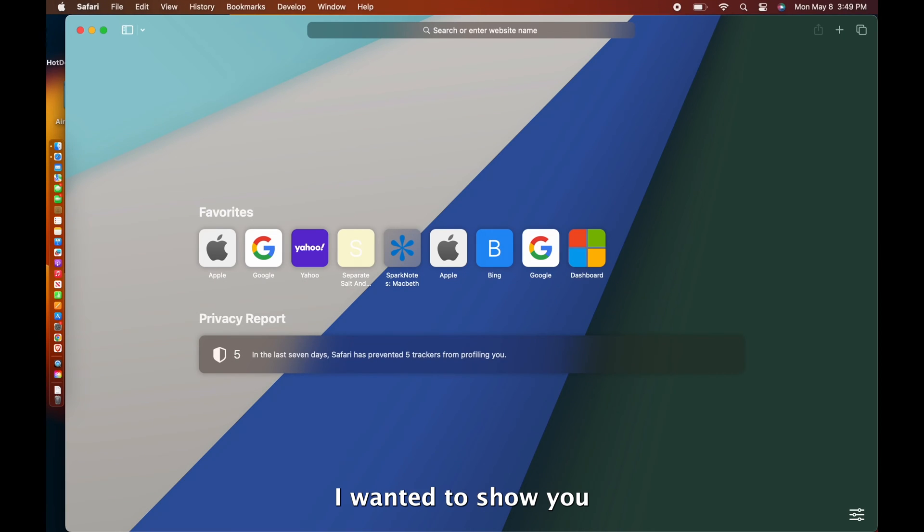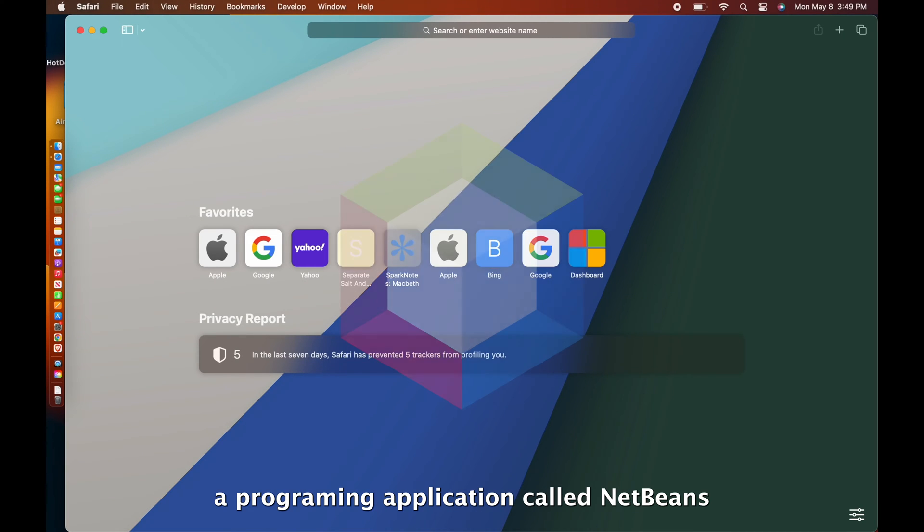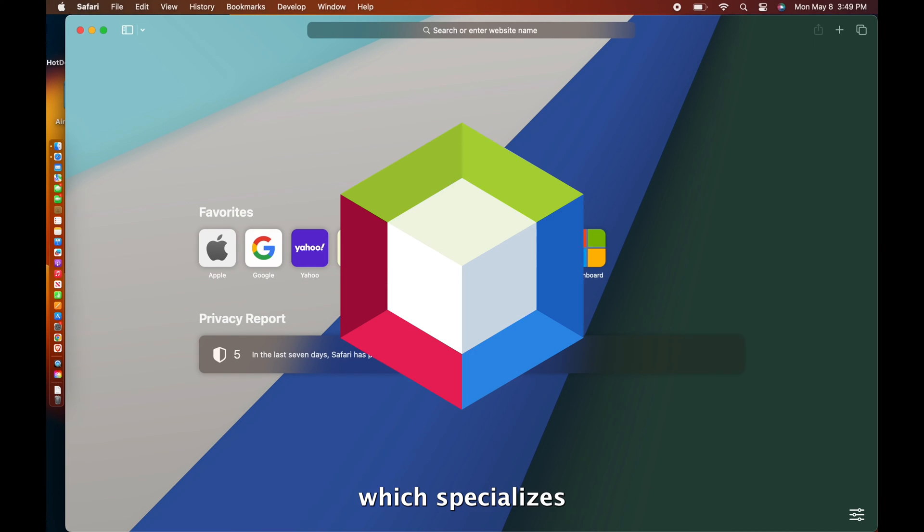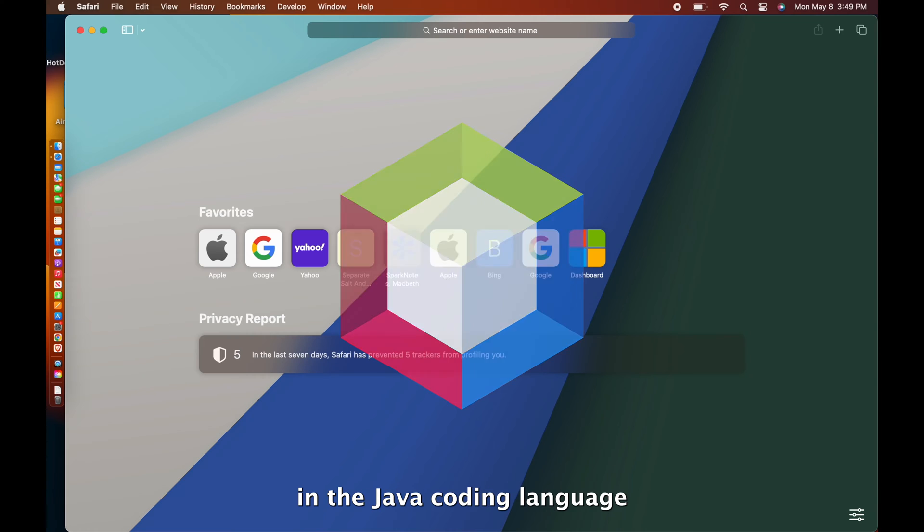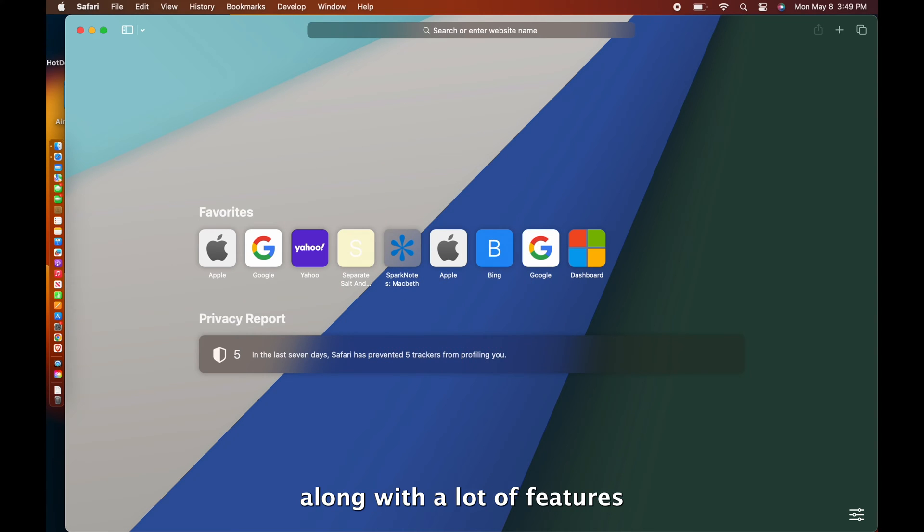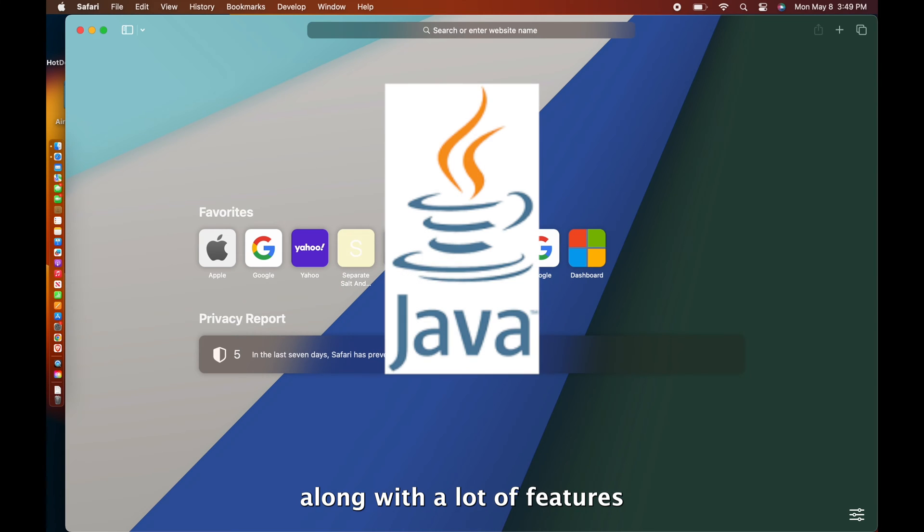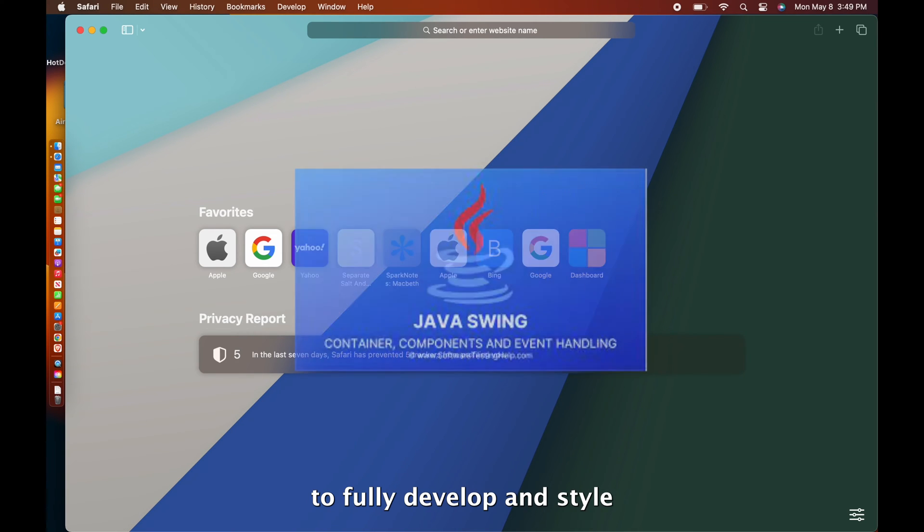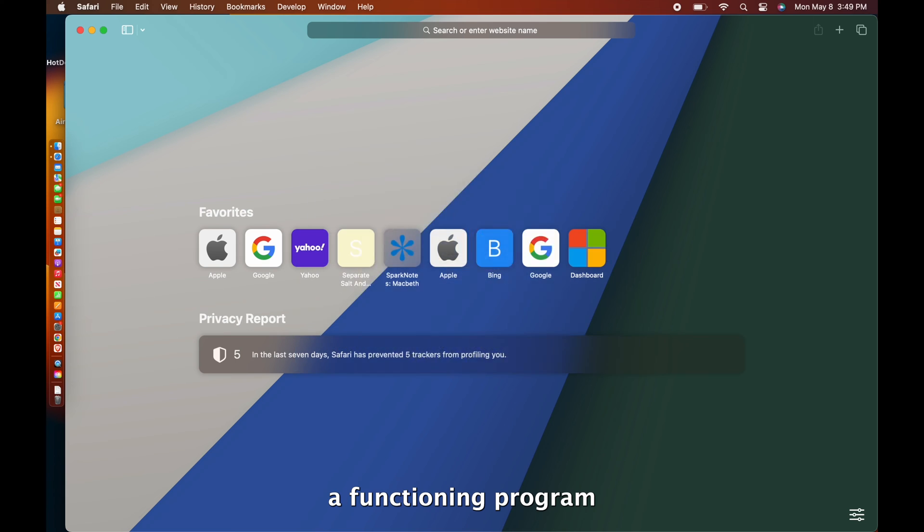Hey everyone! I wanted to show you a programming application called NetBeans, which specializes in a Java coding language along with a lot of features to fully develop and style a functioning program.